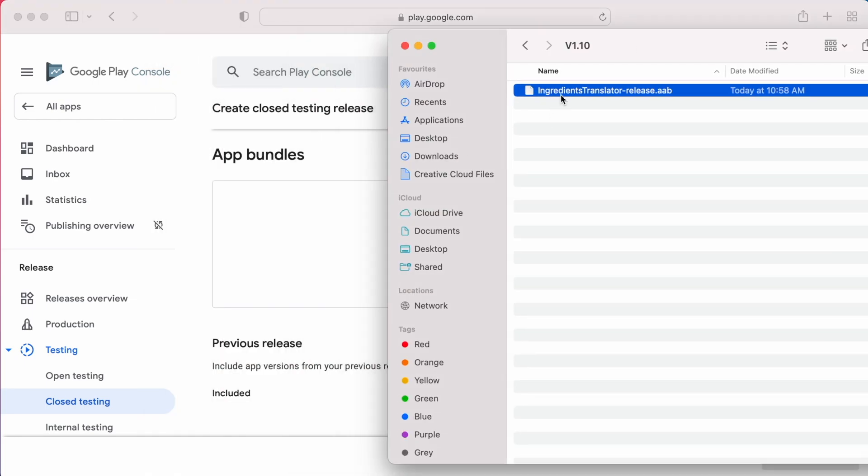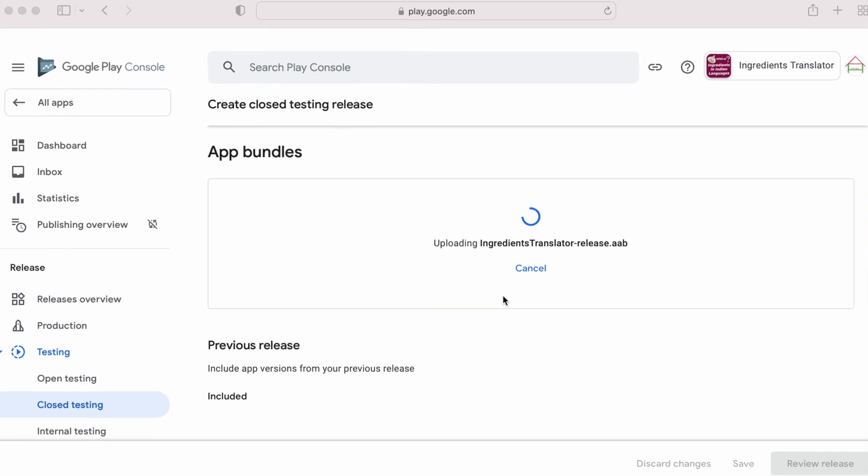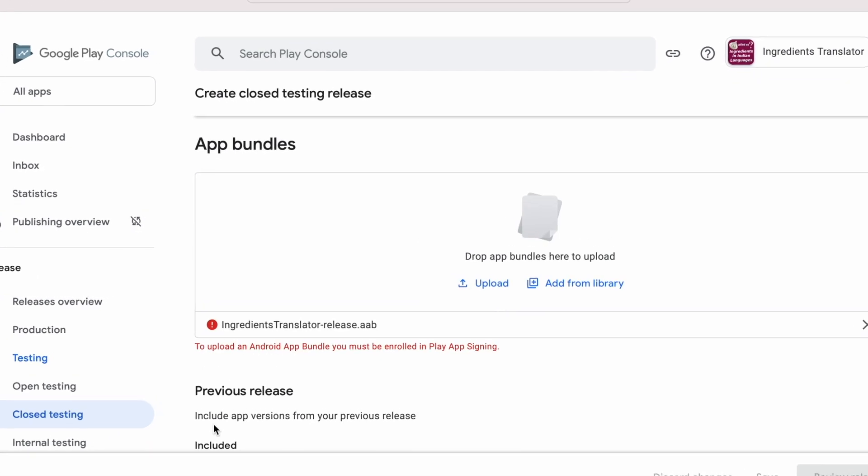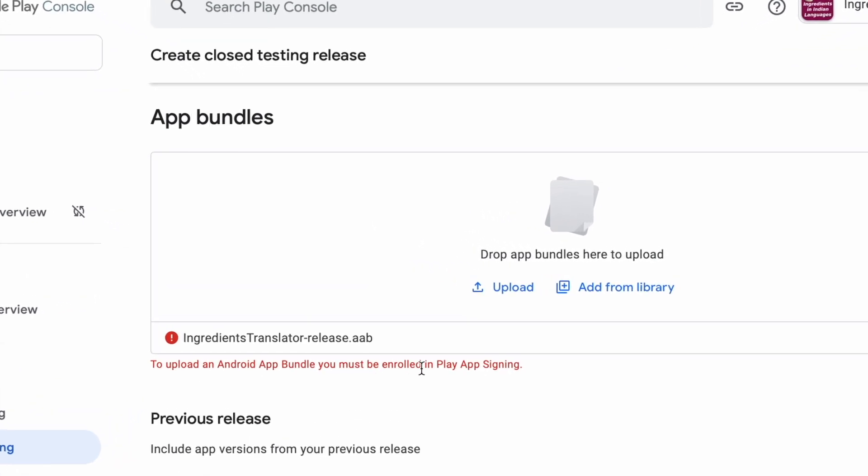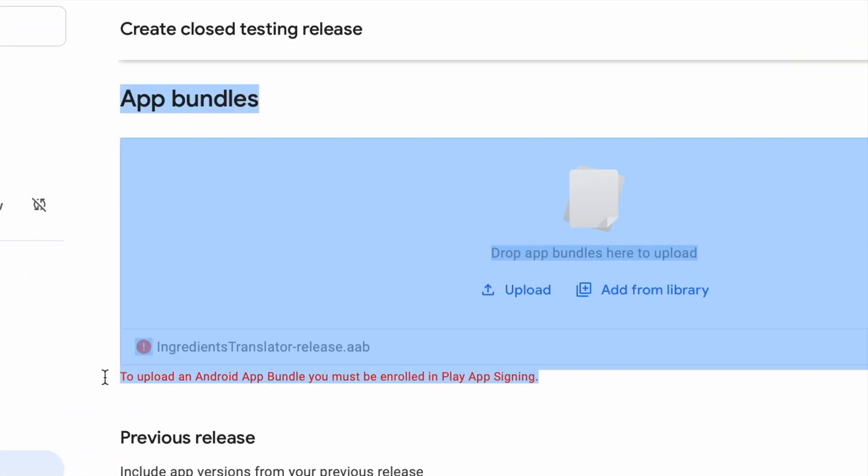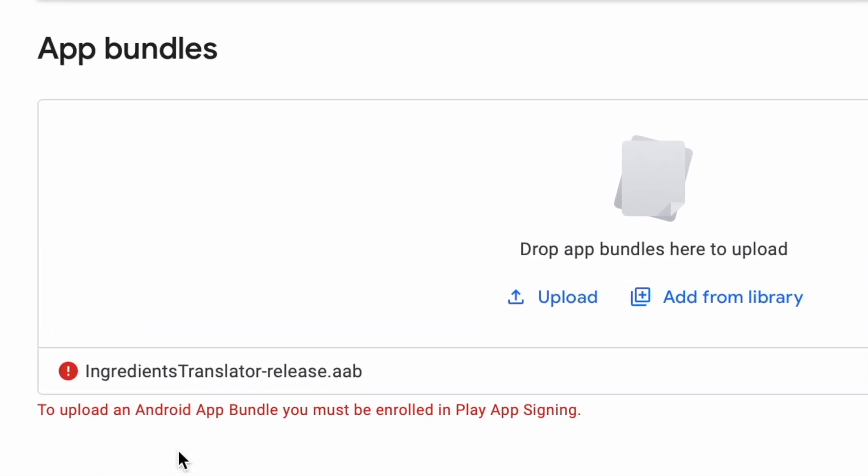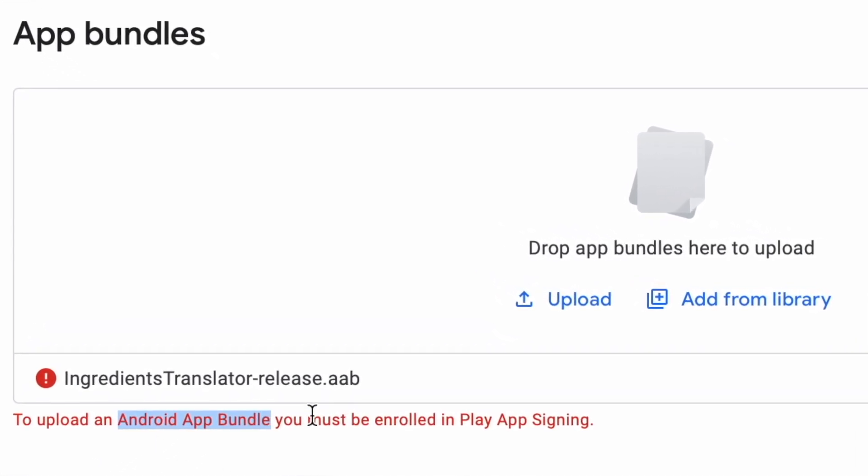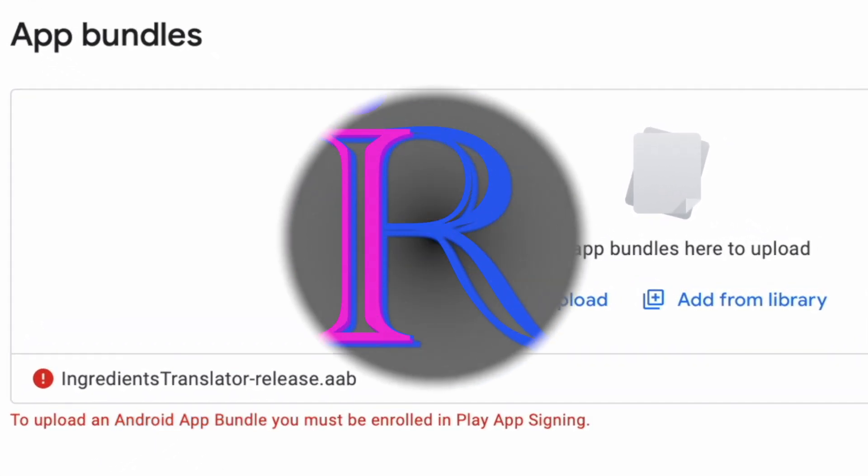In this video, I am going to explain a Google Play Console error related to Play App Signing. This error I have received while updating my published Android app with Android App Bundle file. Let's see what is causing this error and how to solve it.